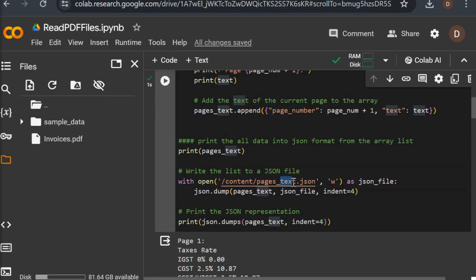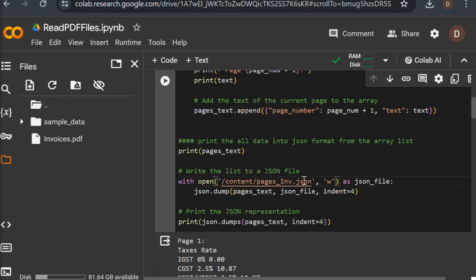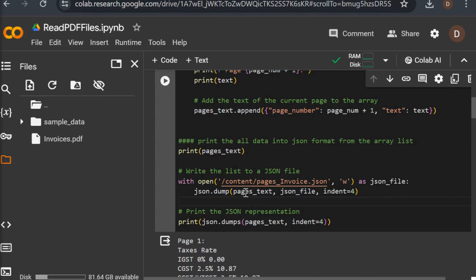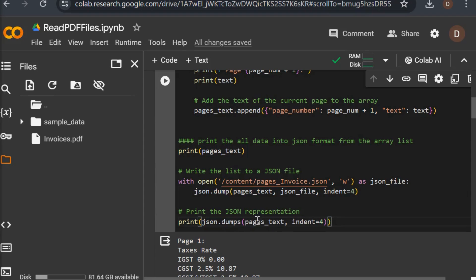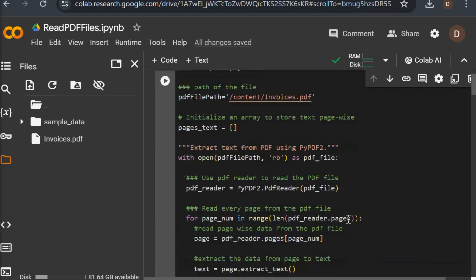I create the JSON file — pages_invoices_text.json — in write mode, then use the json.dump method to convert the page_text array into the JSON file with indent equal to 4. Finally I print the JSON data from pages_text. Our code is now complete.